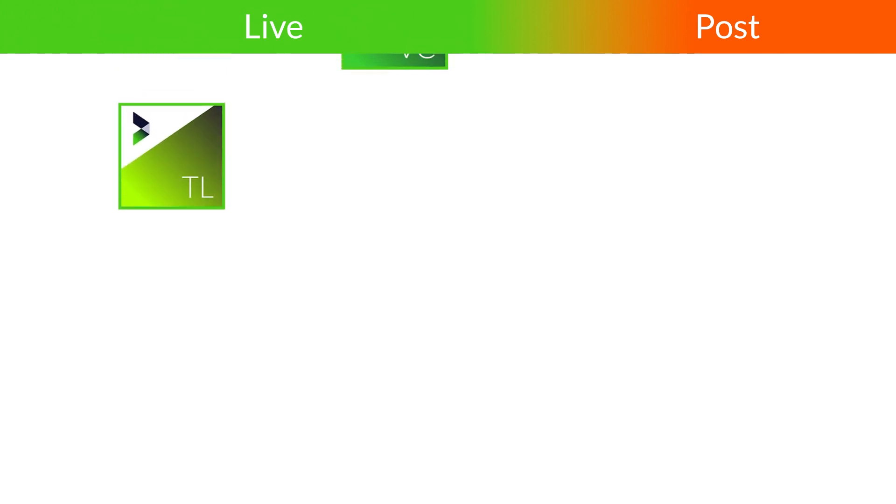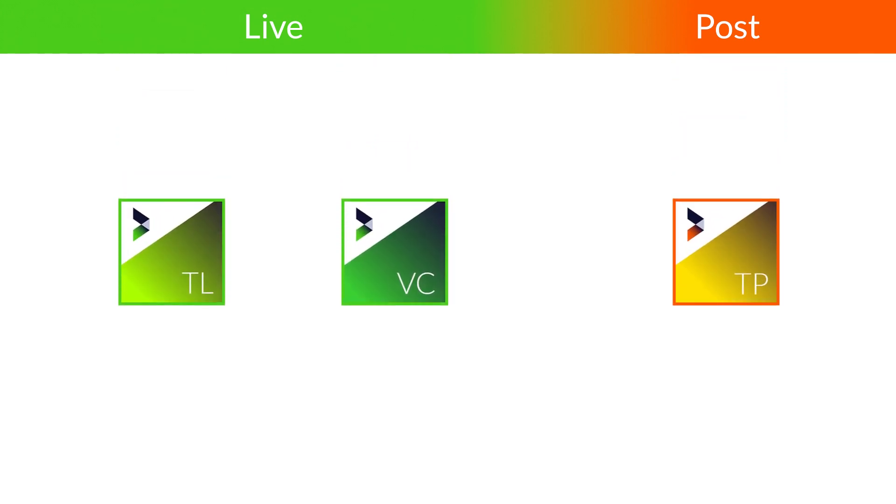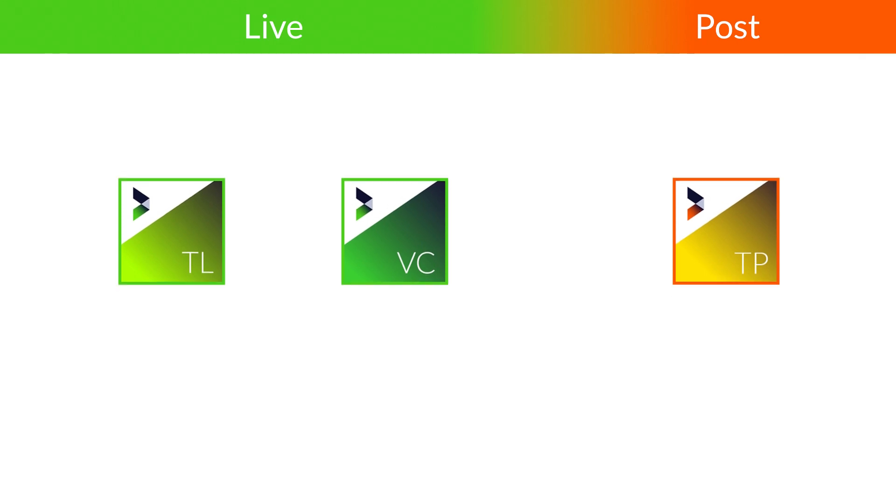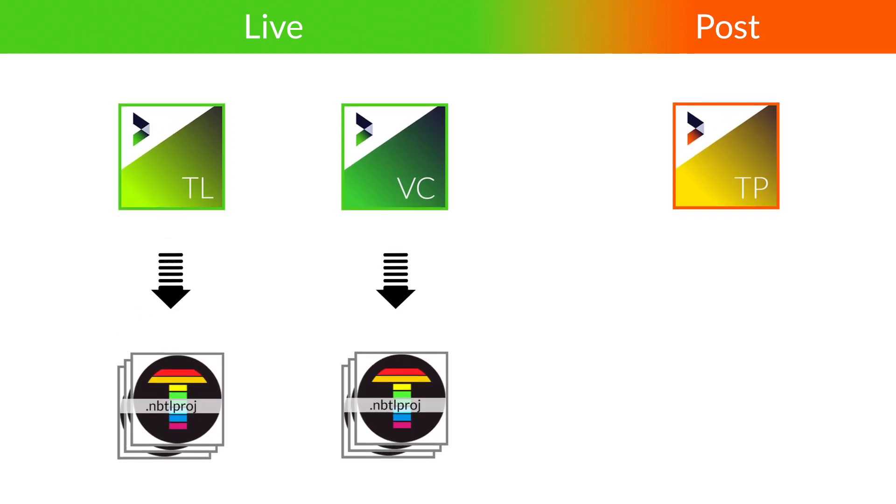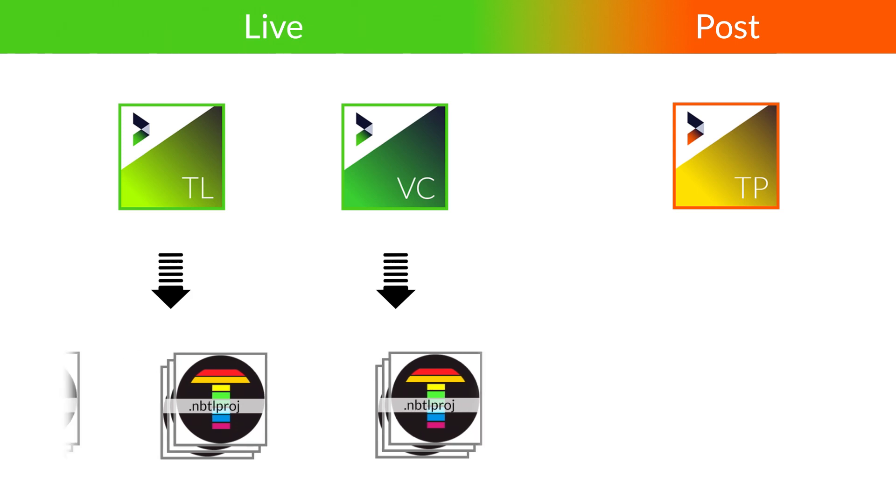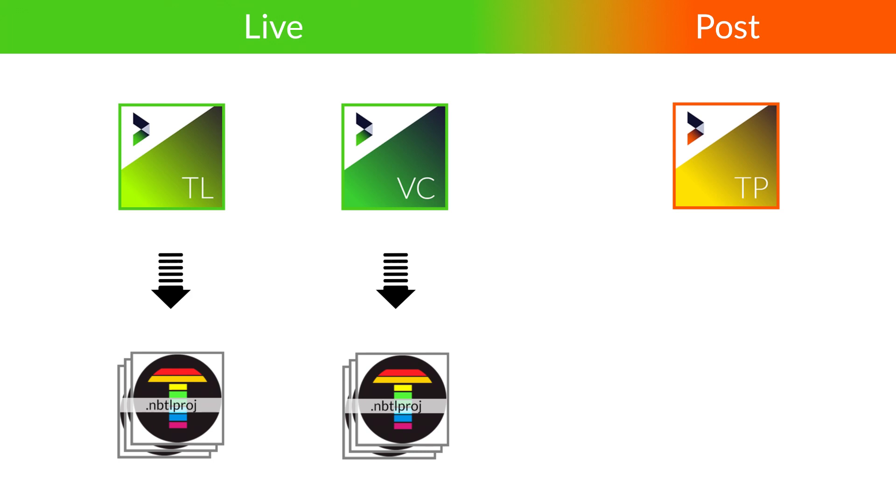The three primary programs that exist within the NewBlue file sharing ecosystem are Titler Live, Vividcast, and Titler Pro. If you're using Titler Live or Vividcast, your files will be saved as a NewBlue title project file. These project files contain all of your project's graphics, with both programs able to read the file regardless of where it was generated.